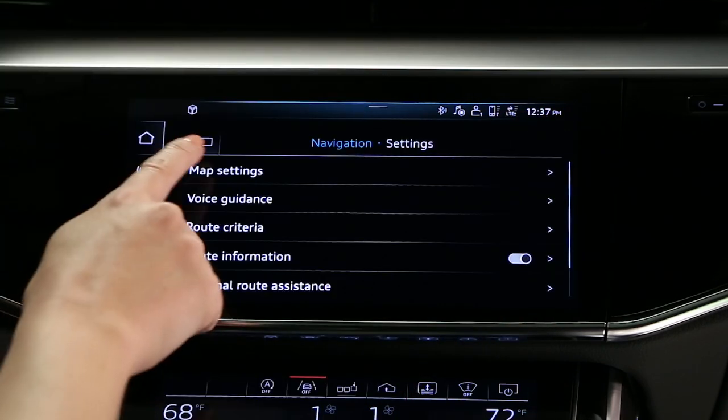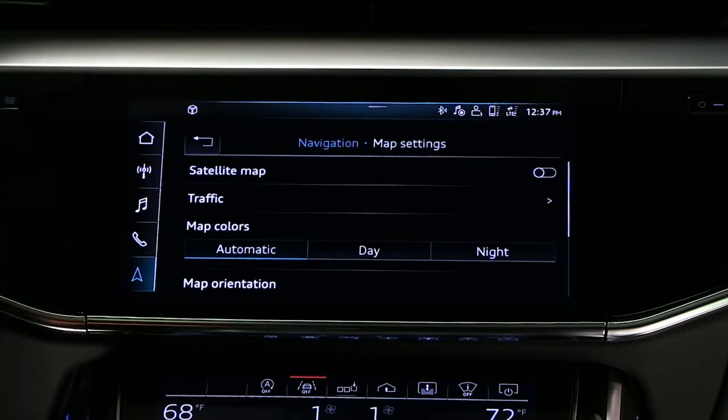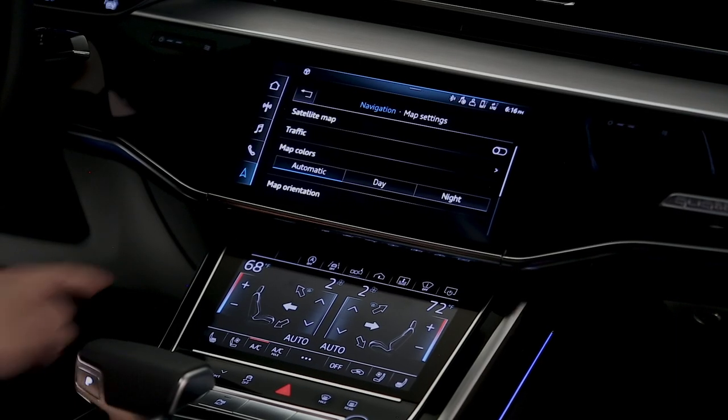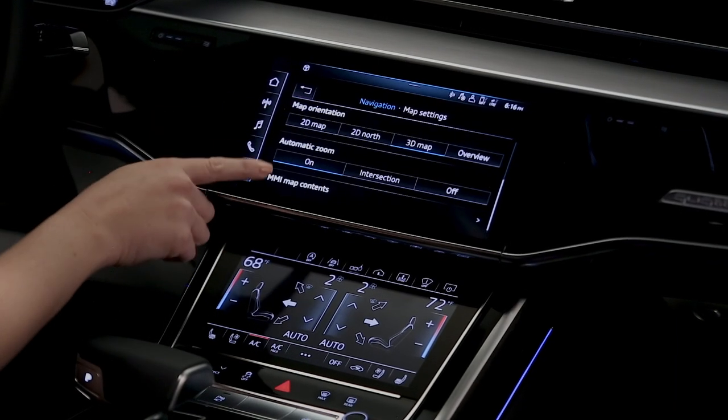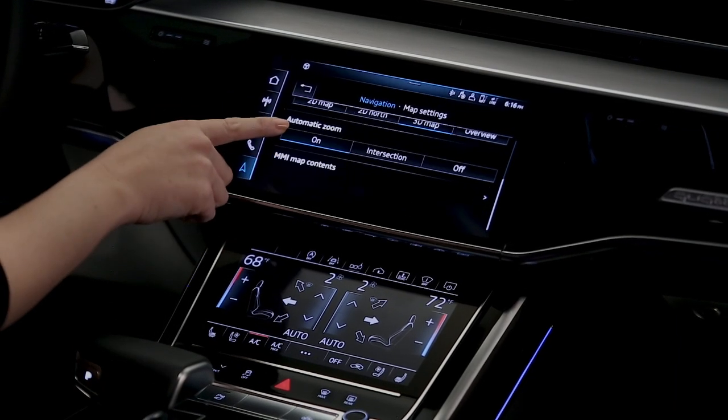Select map settings. Multiple options are available, including map orientation, background color, and MMI map contents.